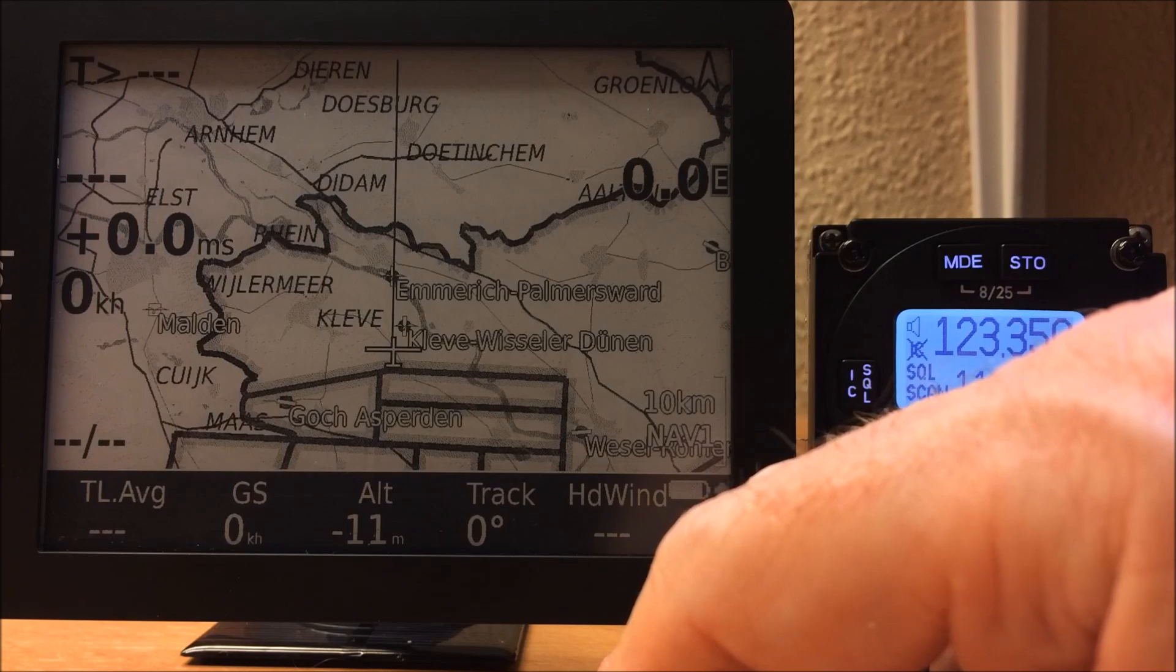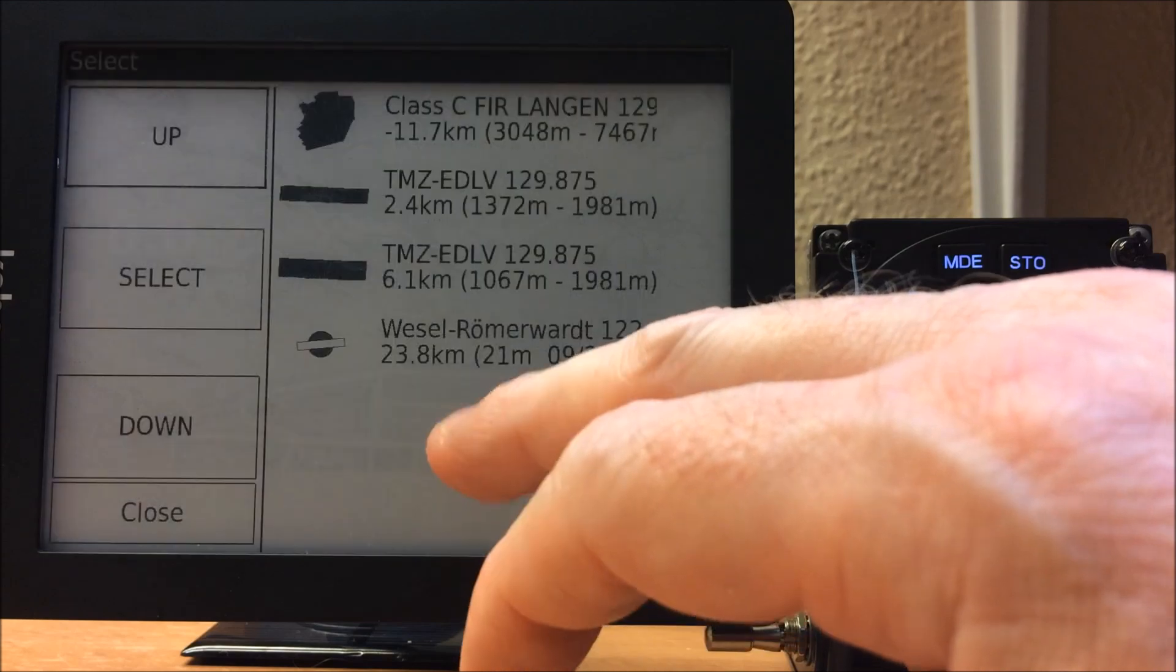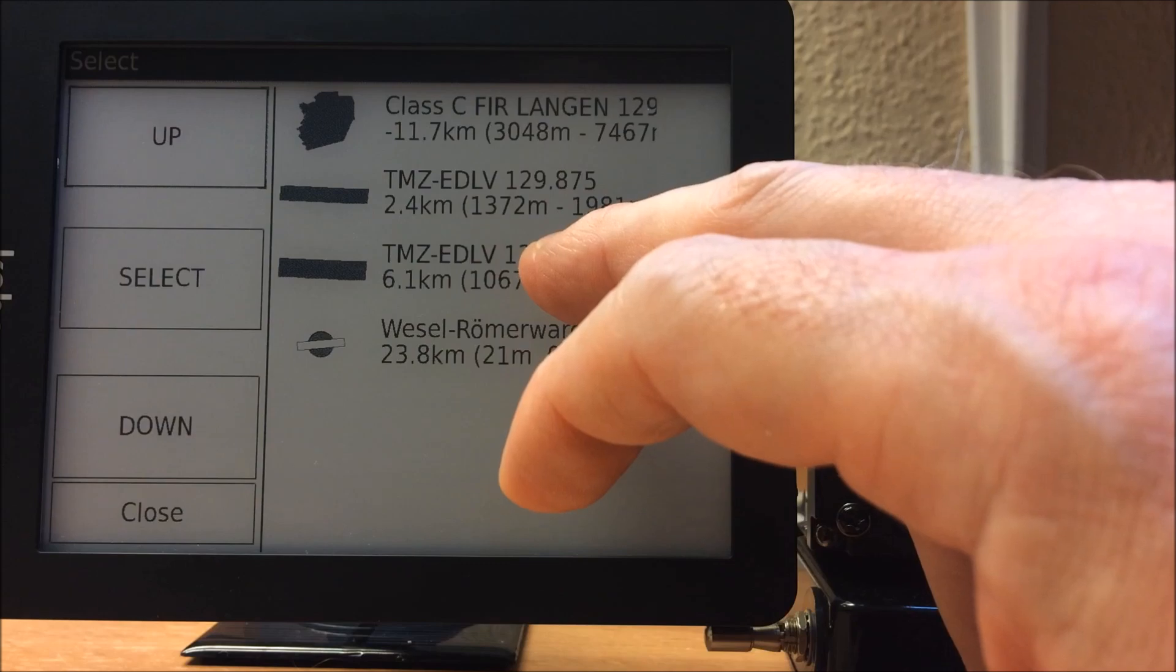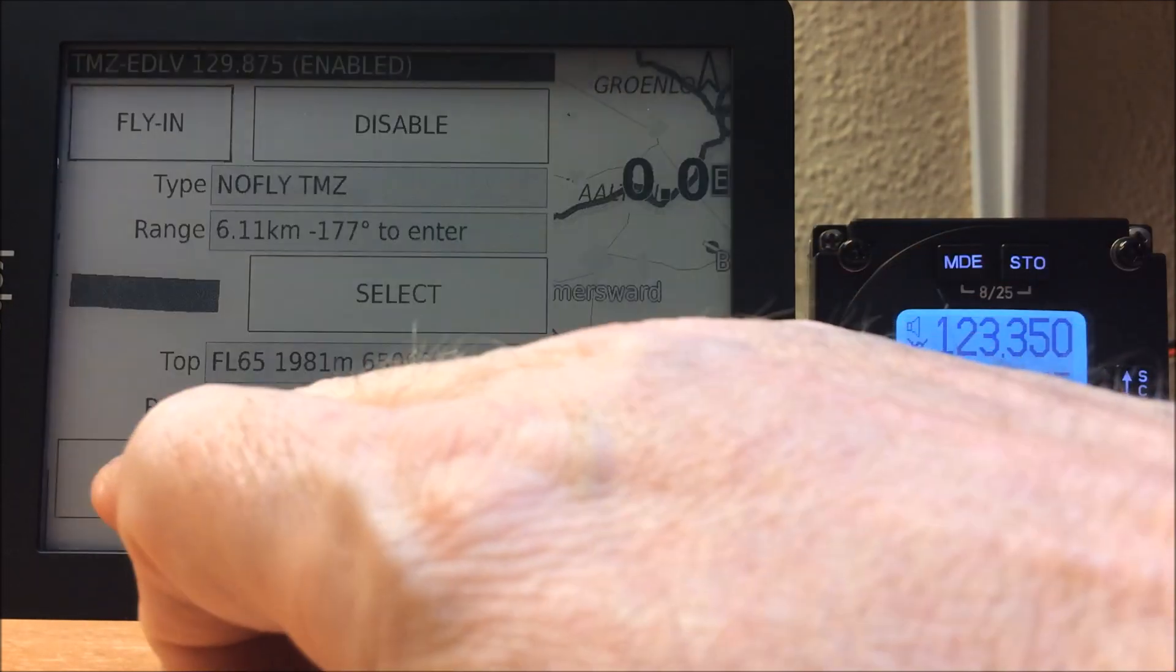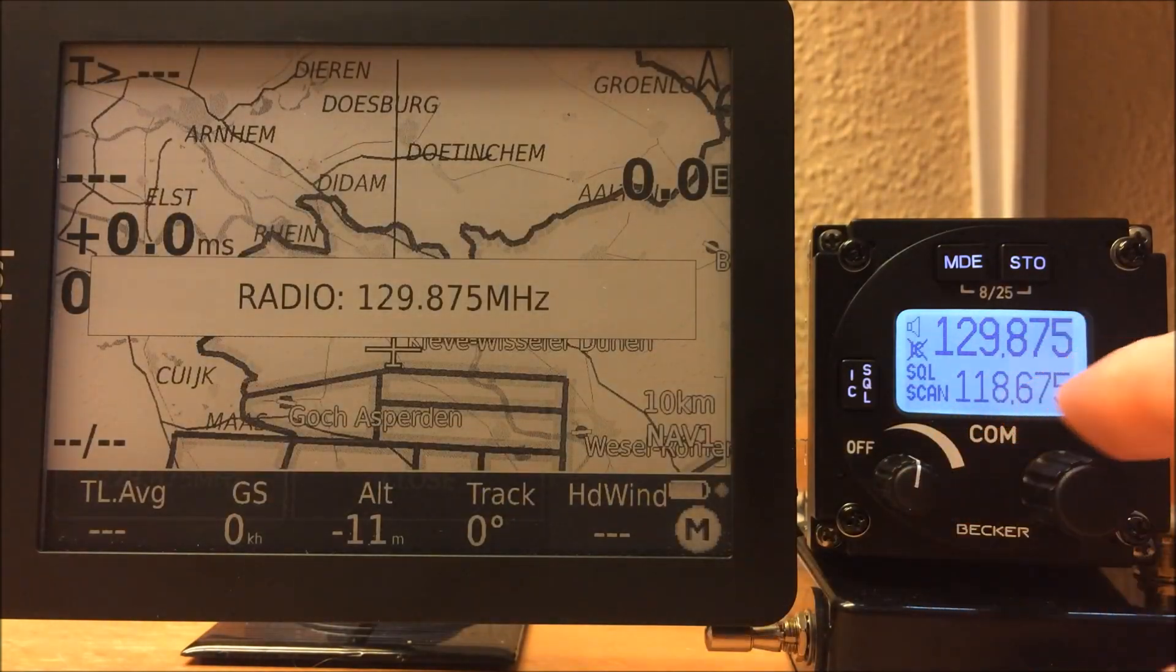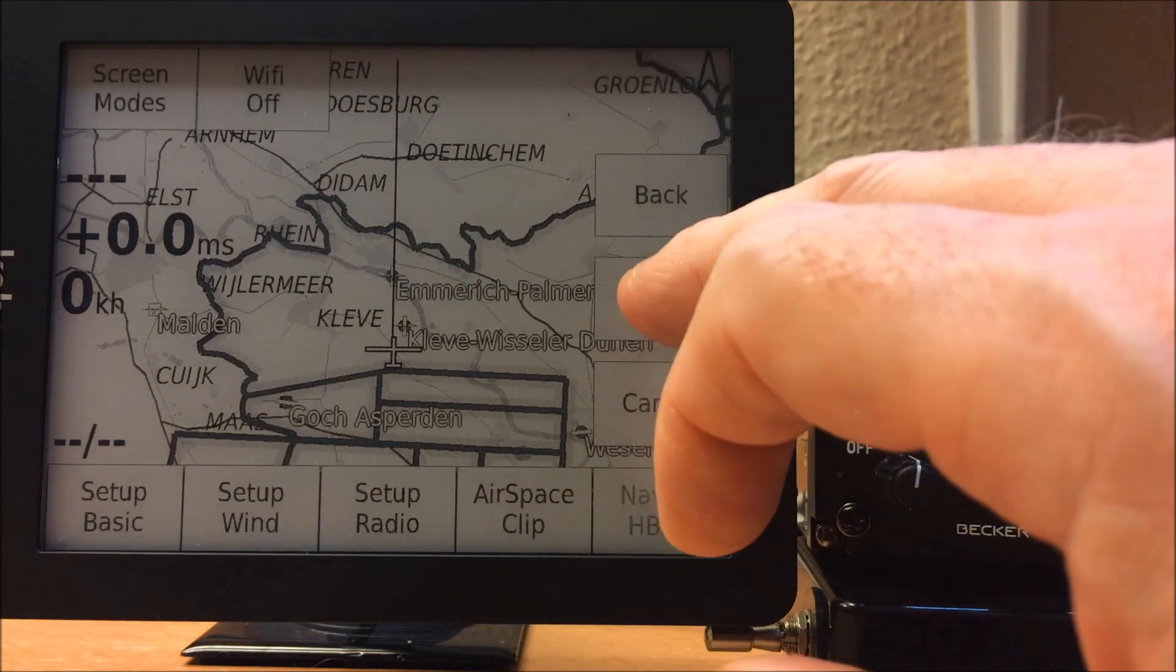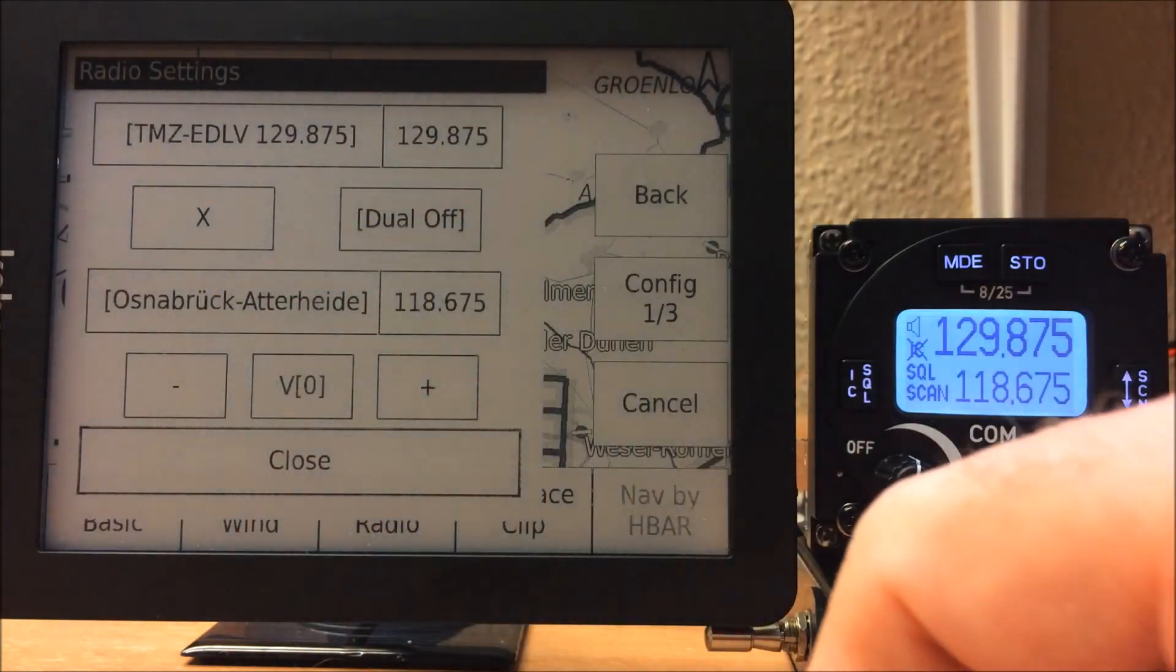Also very common is that the airspace files and airspaces get the frequencies within the name. We can also use that. Here we have a TMZ with a frequency included, so I can select this and use the new button, and then this frequency is installed.